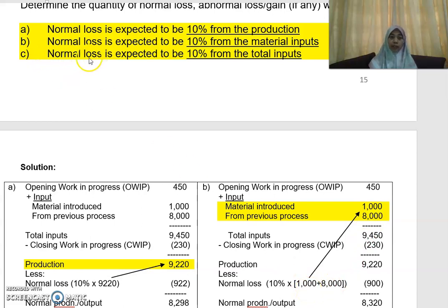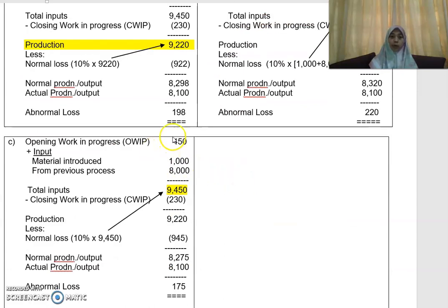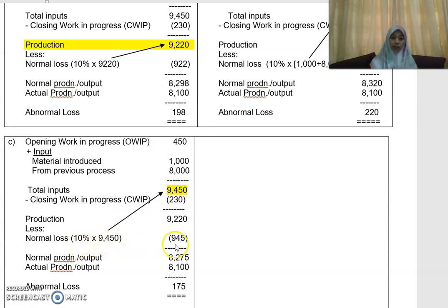For part C, if the question mentions that normal loss is expected to be a certain percentage from the total inputs, total inputs will be your opening WIP plus all your input. In this case, opening WIP is 450 and your input is 9,000. So 9,000 plus 450 gives you 9,450. Take whatever percentage — in this case 10% — from 9,450, which gives you 945. That is your normal loss, and then you continue to determine the amount of abnormal loss or abnormal gain.